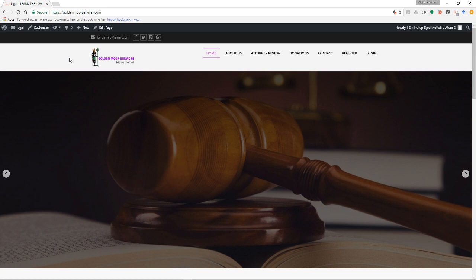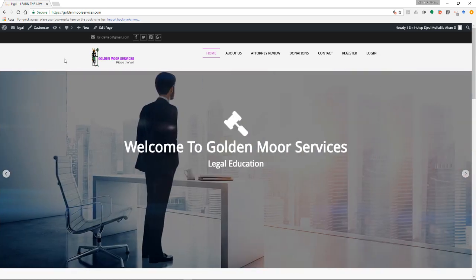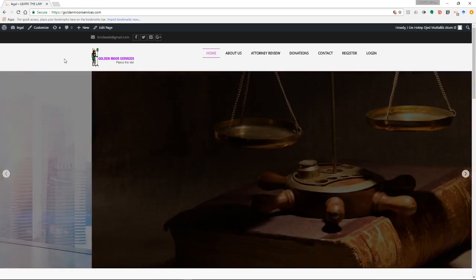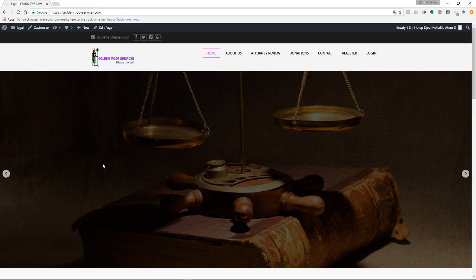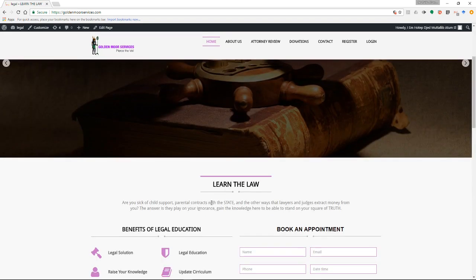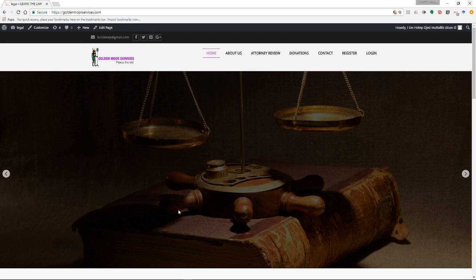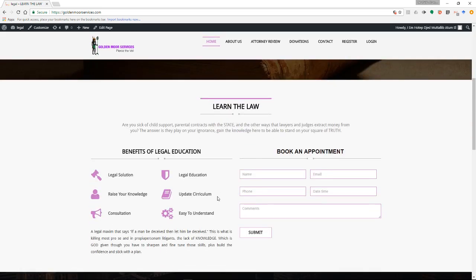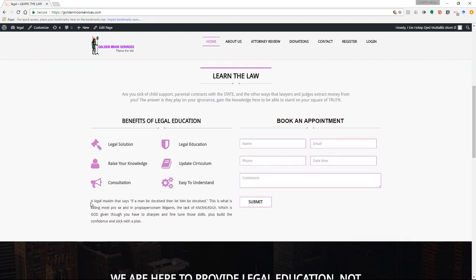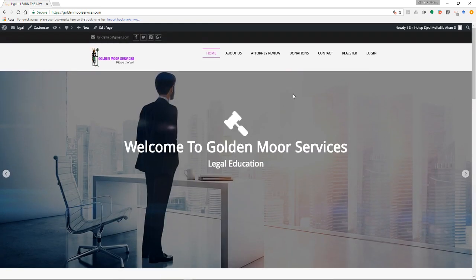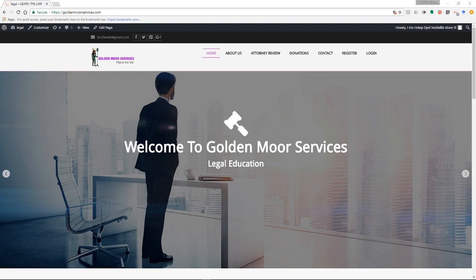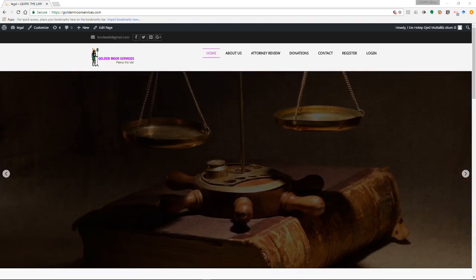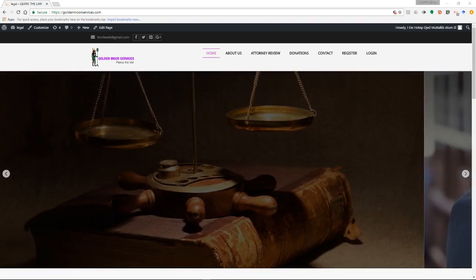Until then, stay strong, stay educated. Get your knowledge about the law because these municipalities and counties are the worst—they're just railroading people, making billions in divorce and child support. They're ruining your life in the process. If you want your life back, you have to get your knowledge back. My website has a legal maxim that says, 'If a man be deceived, then let him be deceived.' They don't care if you're deceived. It's up to you to get your knowledge up to crack the code. Anyway, I'm making this too long. I will see you guys soon. Peace and blessings to everybody.